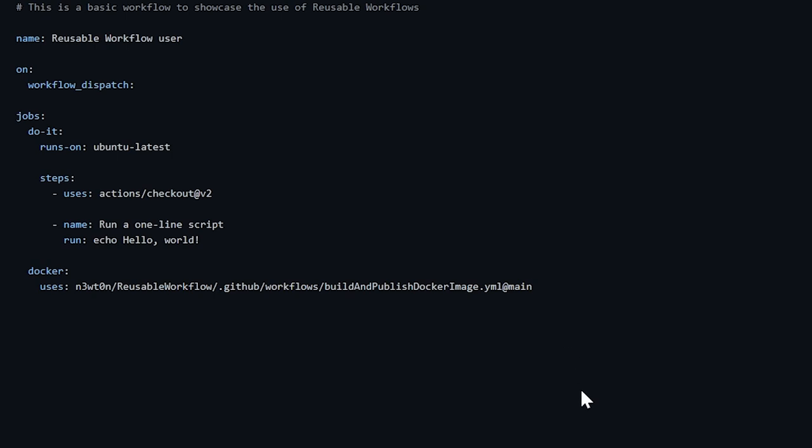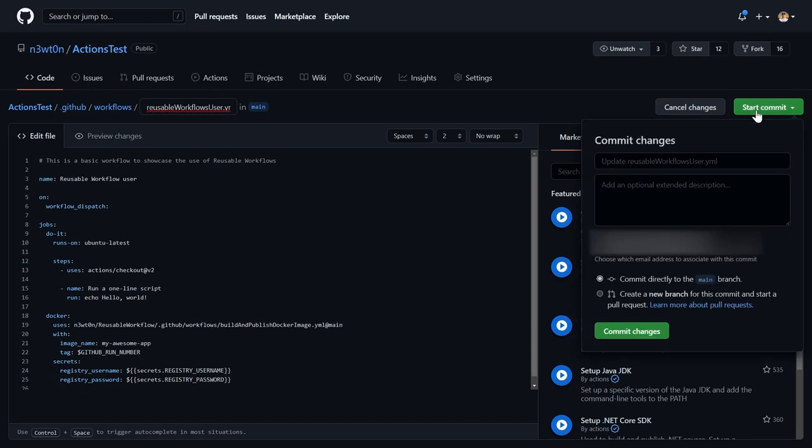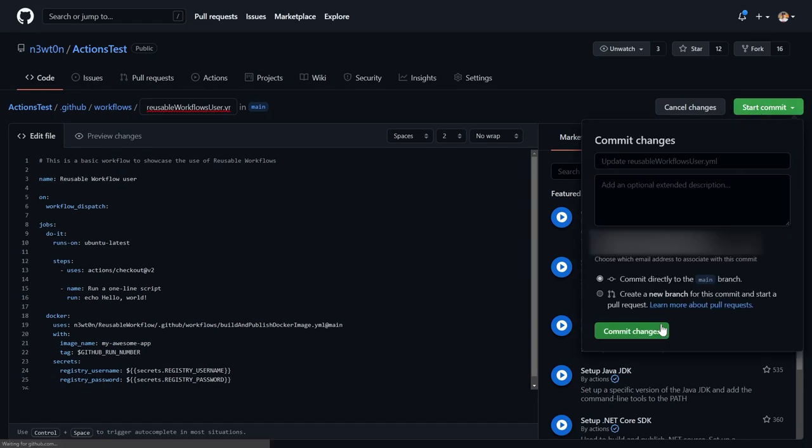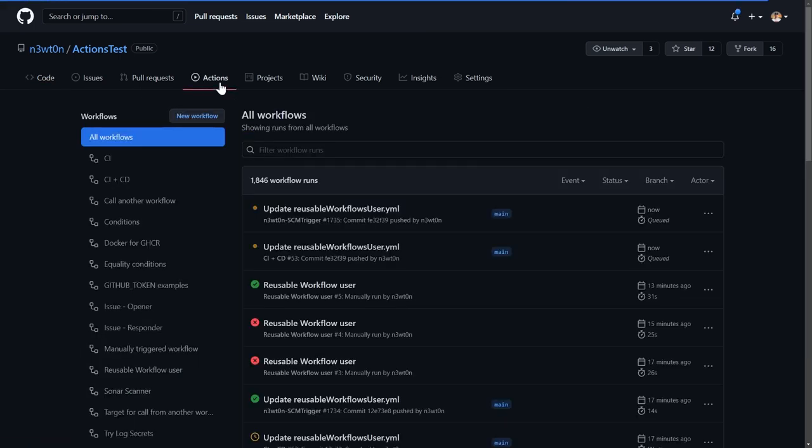Next thing we have to do is passing the parameters, and we have two different ways to pass in the parameters because if you remember when we've created the reusable workflow, we had the inputs and we have the secrets. To pass the inputs to the reusable workflow, we use the with keyword, and then of course we specify the names of the inputs with the value we want them to have. And for the secrets instead, we use the secrets keyword, again with the name of the inputs and the values we want them to have. And this is basically it. Now we can commit this and we can try and use it.